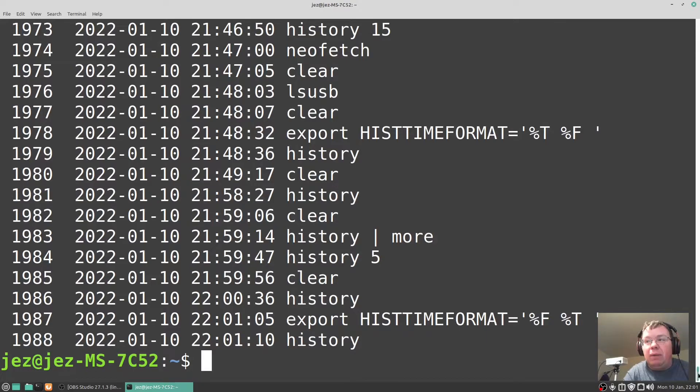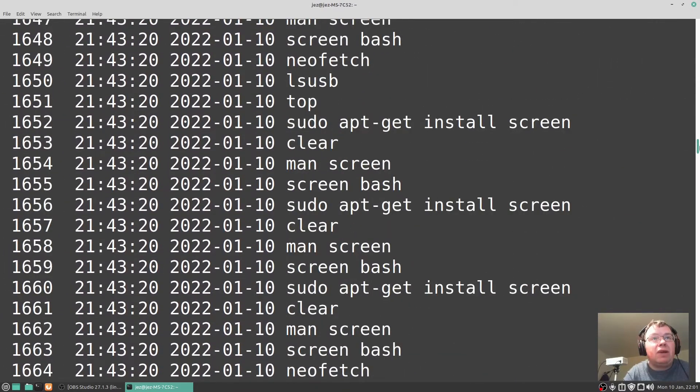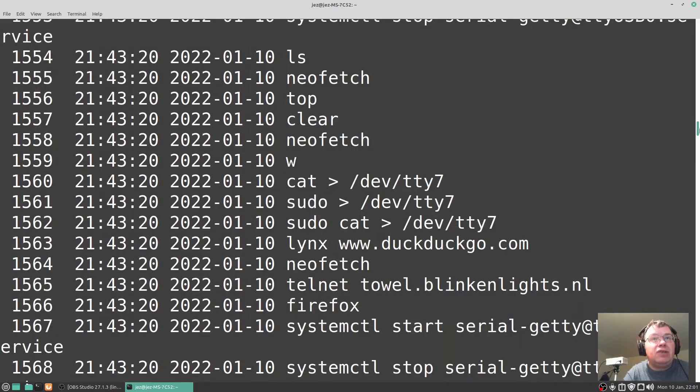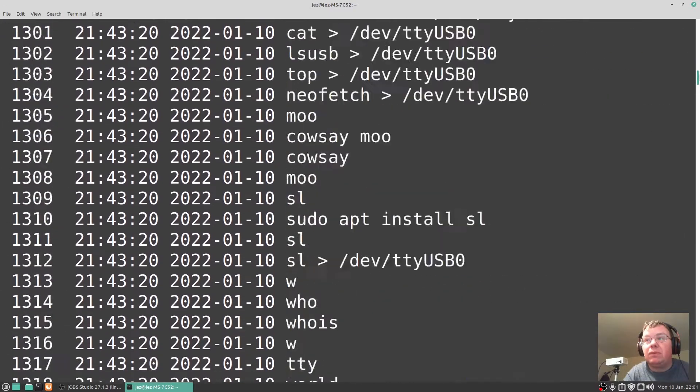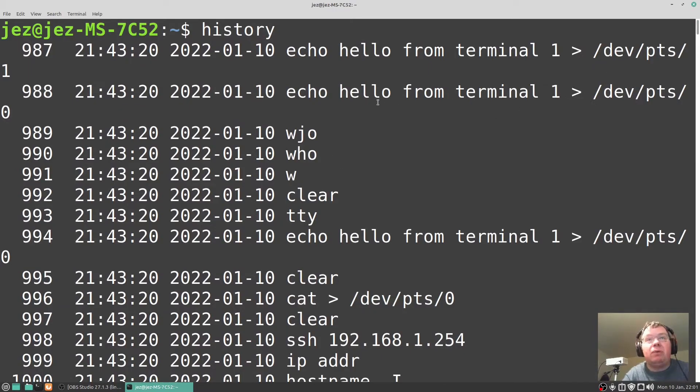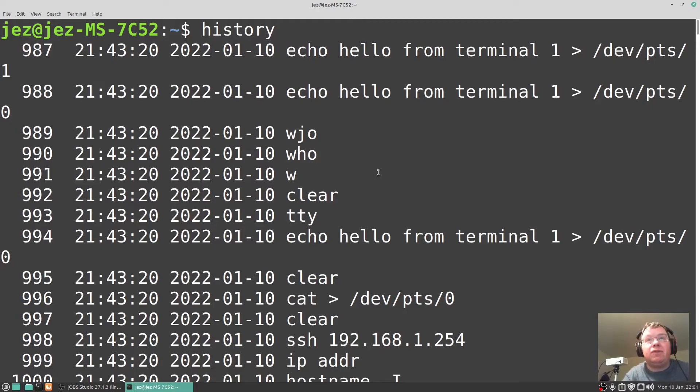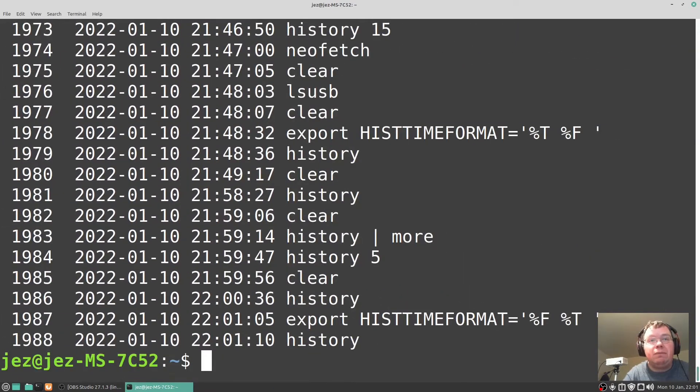If I go up it's every command I'm using, it's still displaying the 10th of the first so it tells me that at quarter to 10 this evening I've done the ls command, neofetch and so on. Let's go up to the very top. It tells me the same night I typed in echo which I was doing from terminal 1 to terminal 2. If you've watched that video on how to send terminal output from one terminal to a different terminal.